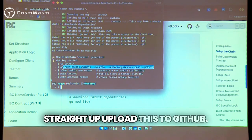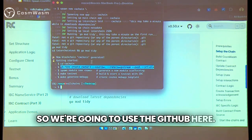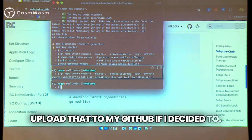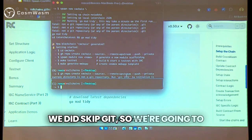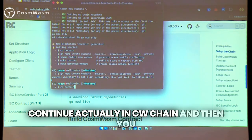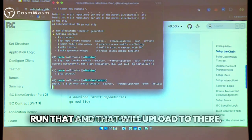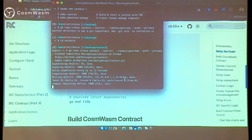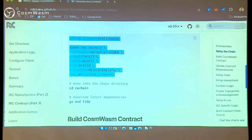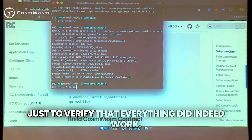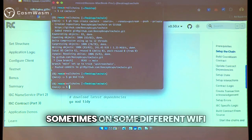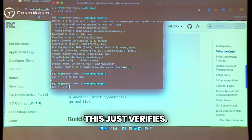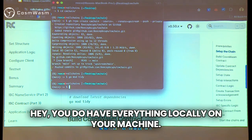With this, you can also just straight up upload this to GitHub. We're going to use GitHub here, paste this in, and I can upload that to my GitHub if I decided to. We skipped Git so we're going to continue. We're in CWChain, and then you run that and it uploads. We're going to run go mod tidy just to verify that everything did indeed work — sometimes on different Wi-Fi networks it may not install everything. This just verifies you have everything locally on your machine. There were no issues.